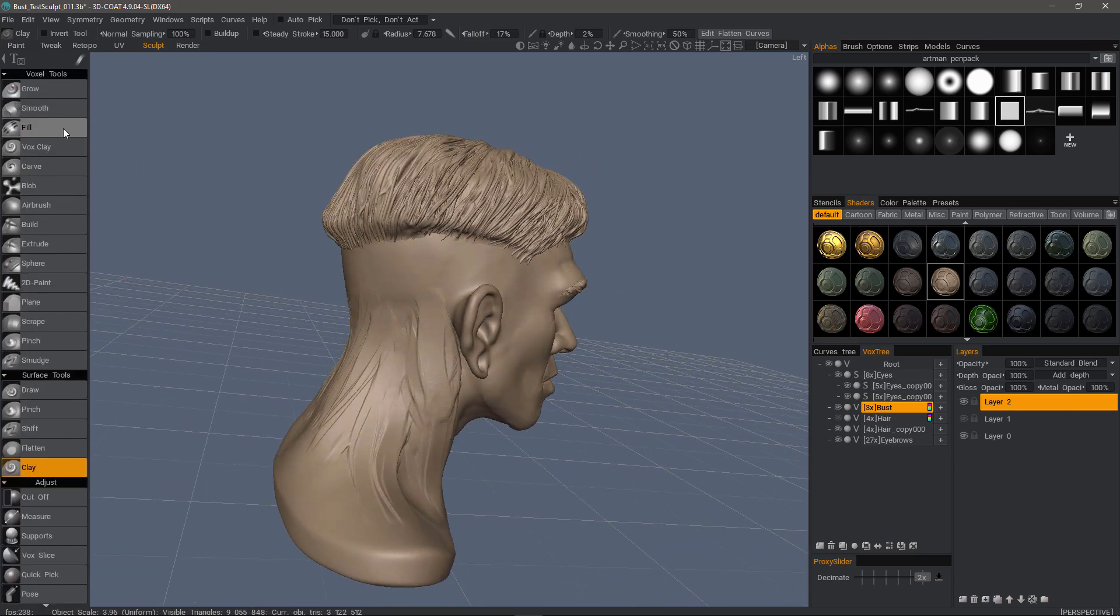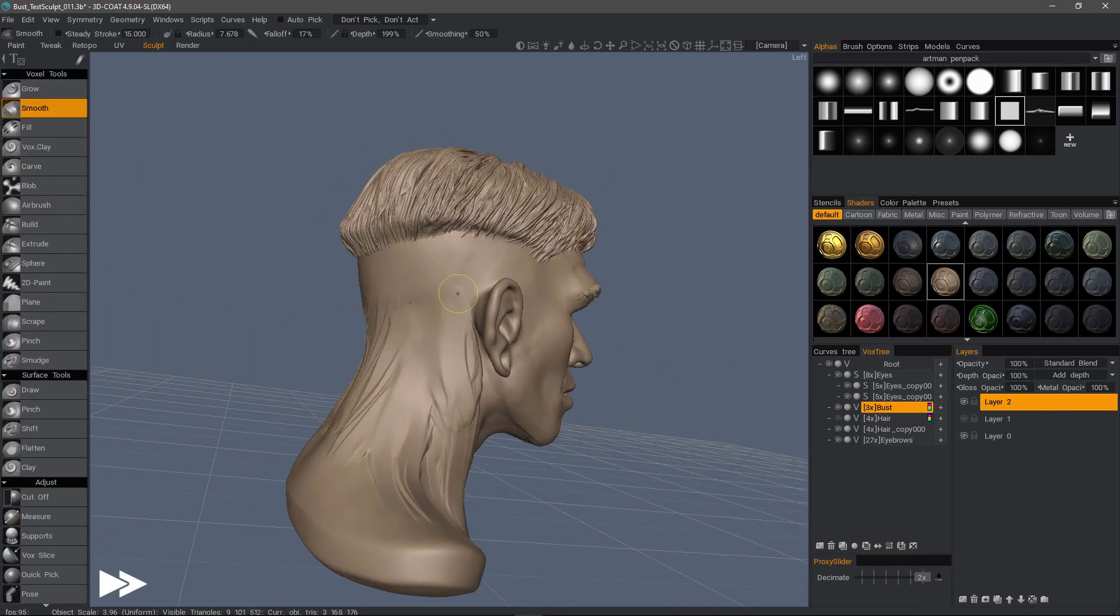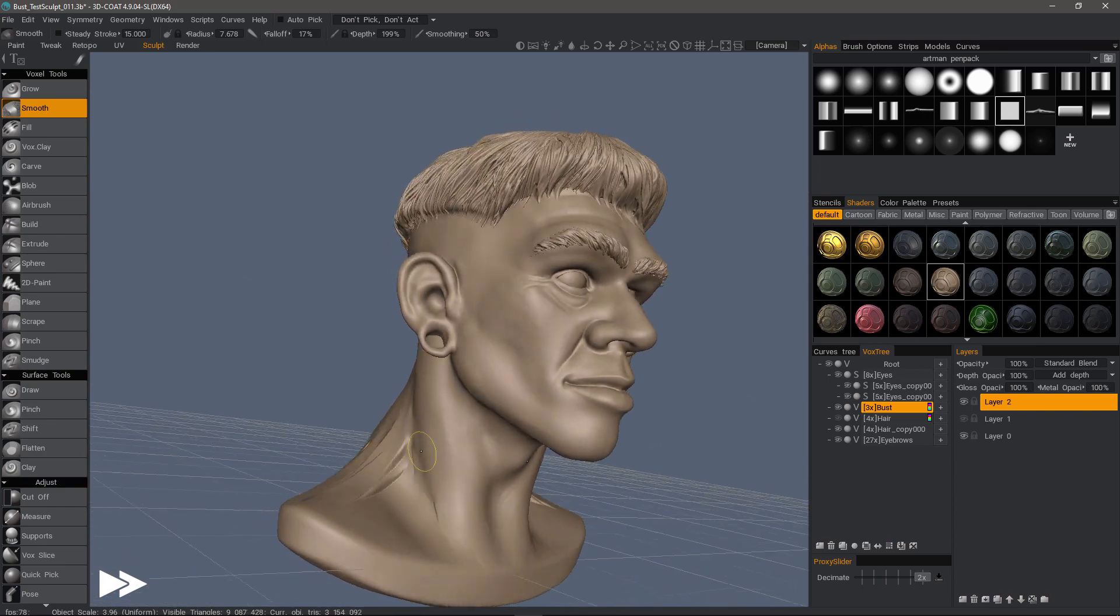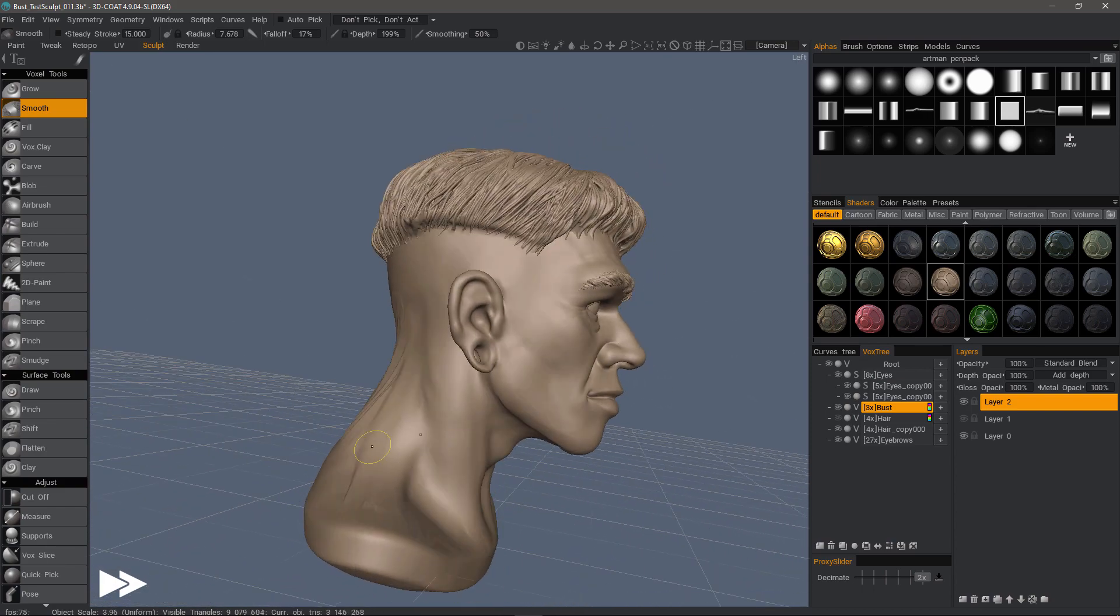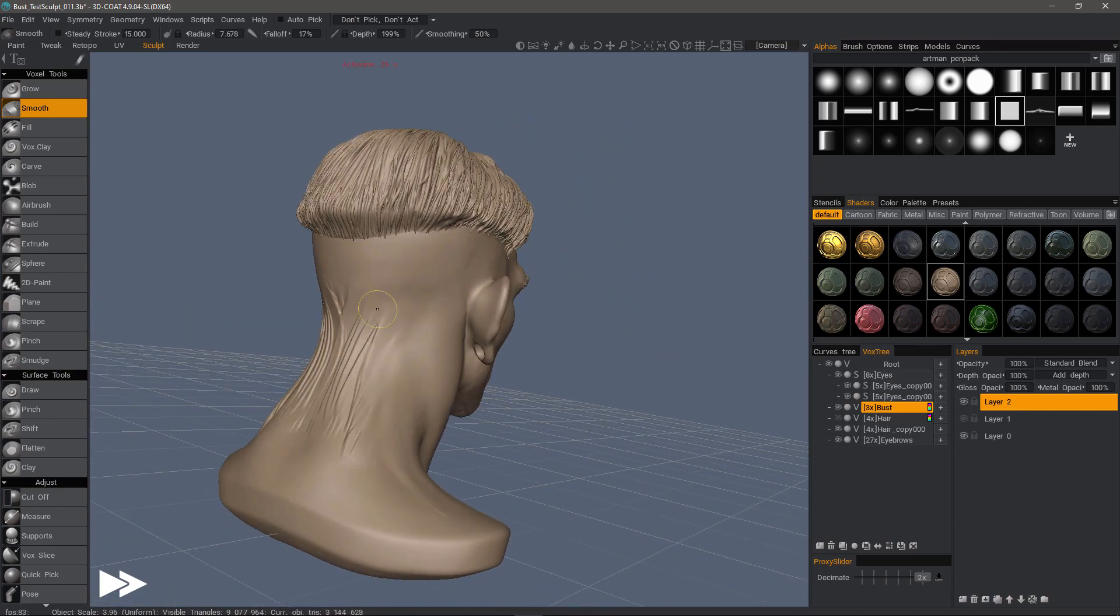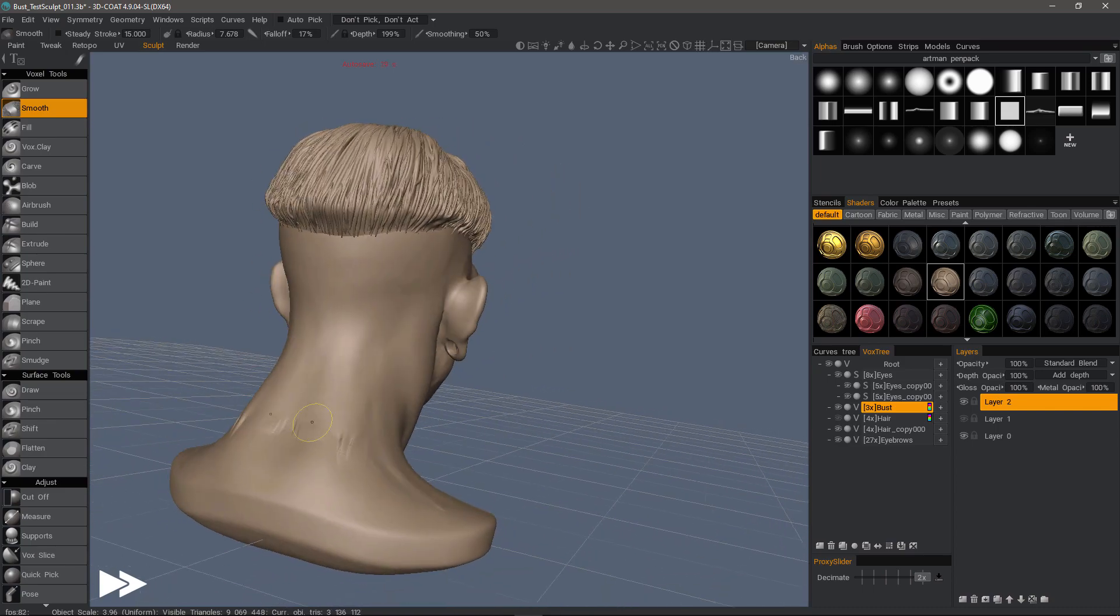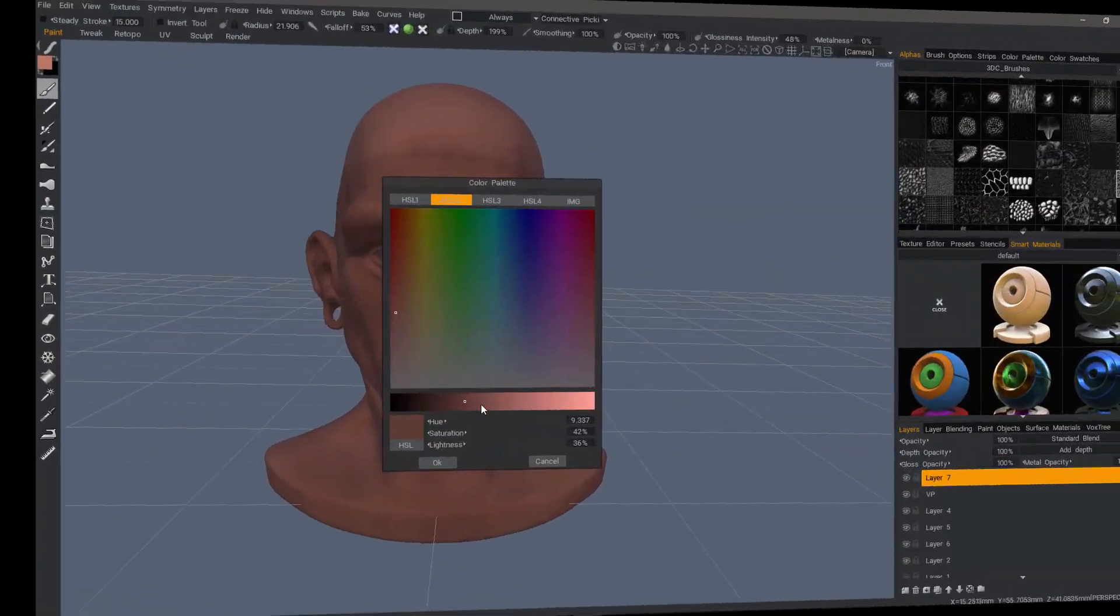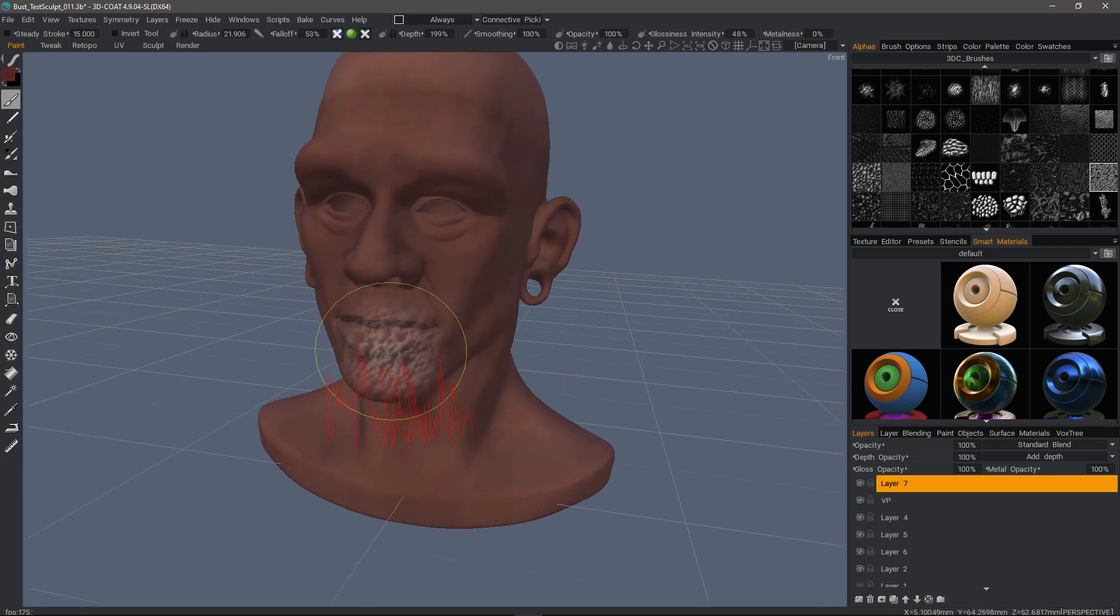Okay, so I'll switch to a smooth brush. The 3D connection device support is equally helpful when painting your model.